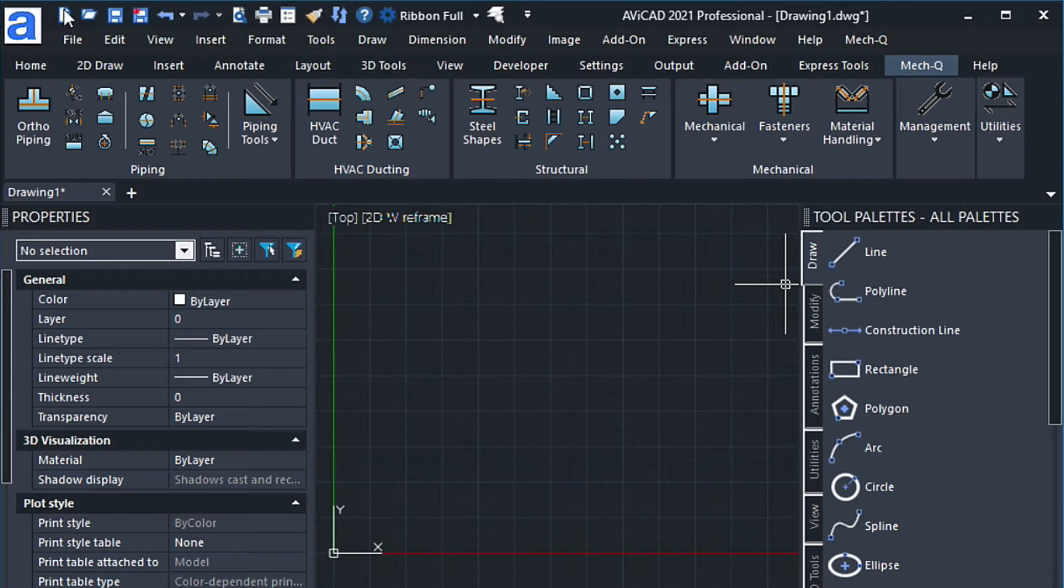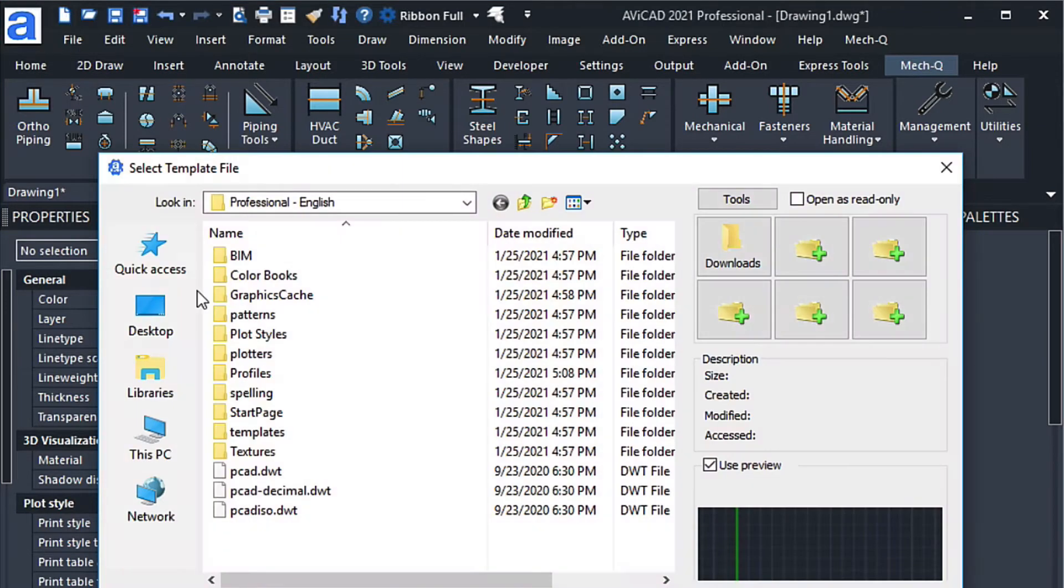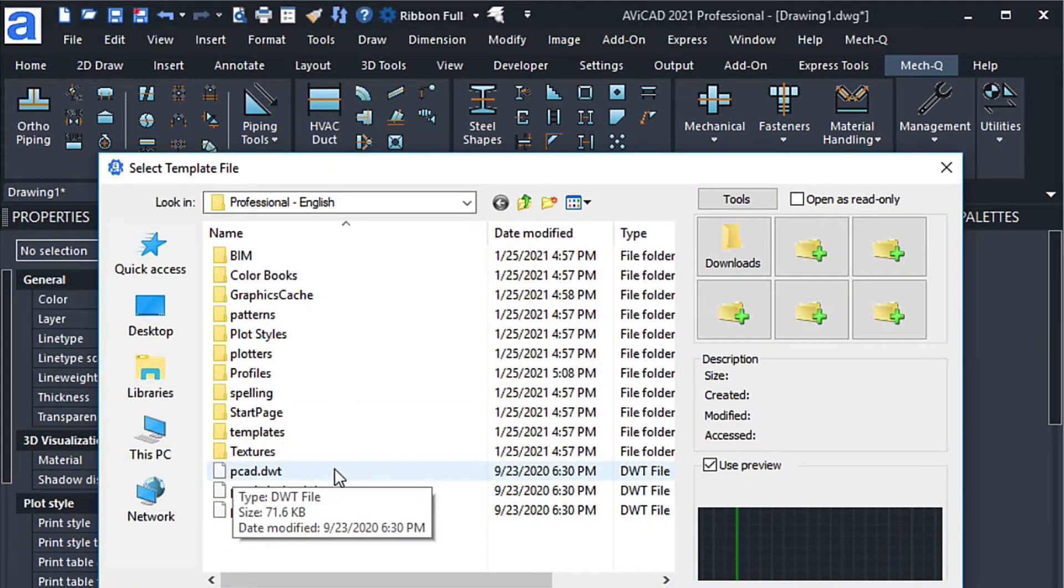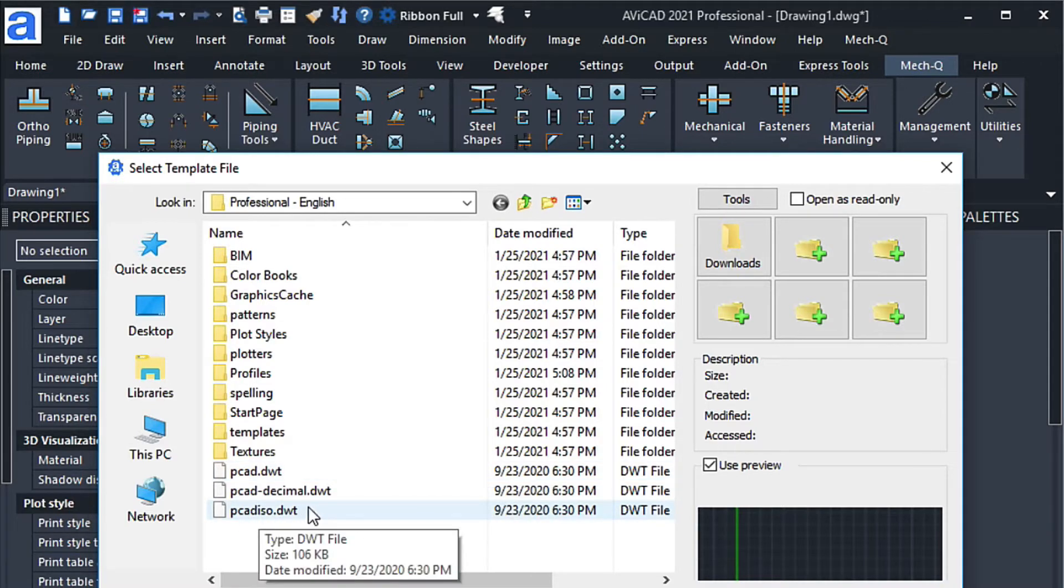The way that I do this in Avicad, and it's very similar in AutoCAD, you just click on the icon here, choose the template you want. This is our Imperial template, and this is our metric template.